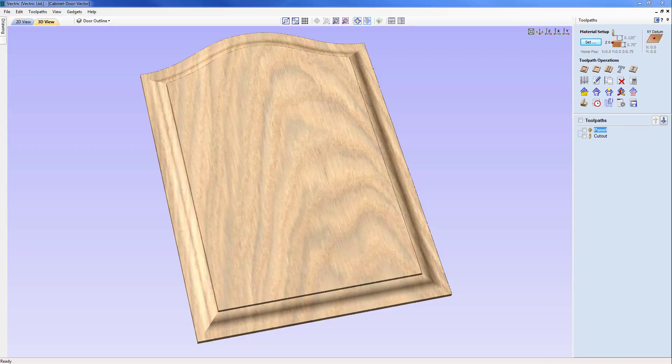In this tutorial we are going to show you how to create the raised panel you can see on the screen using a special shape cutter and the profile toolpath.